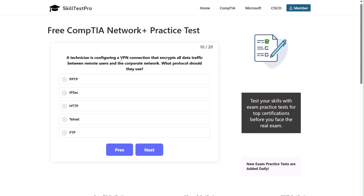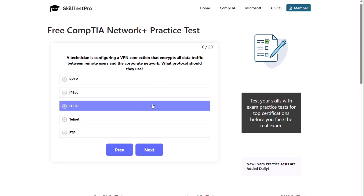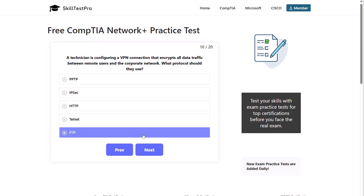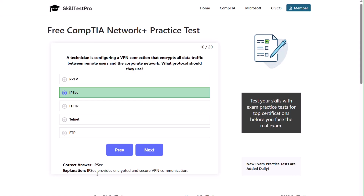Question ten: a technician is configuring a VPN connection that encrypts all data traffic between remote users and the corporate network. What protocol should they use? PPTP, IPsec, HTTP, Telnet, or FTP? I'll give you a moment. The correct answer is IPsec. IPsec provides encrypted and secure VPN communication.